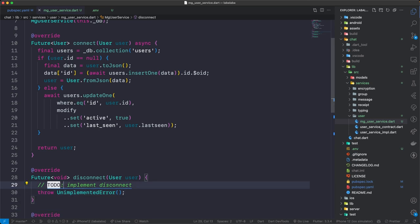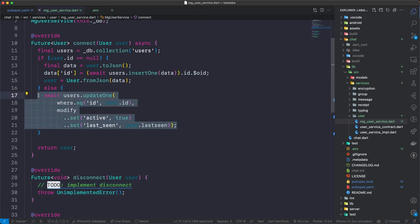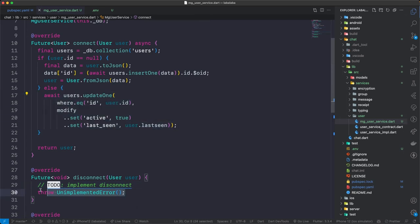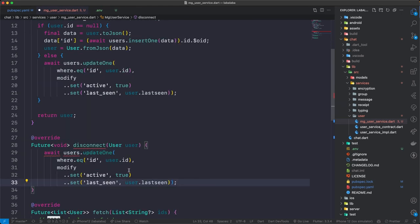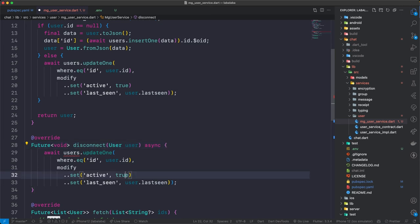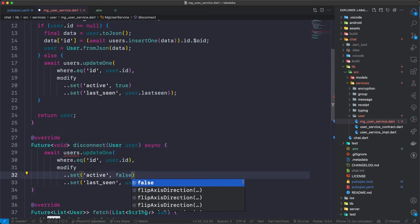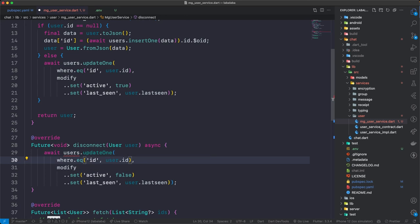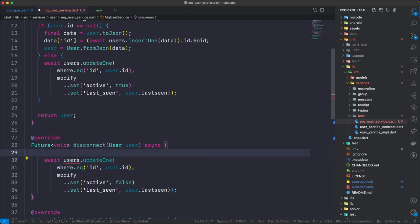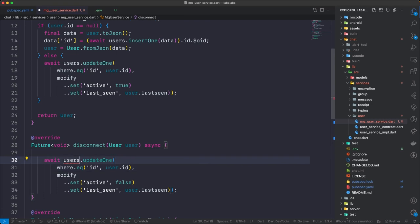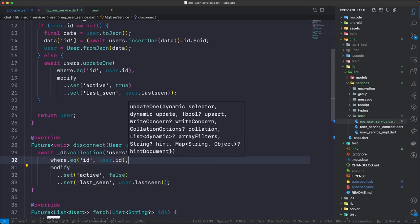Our disconnect method is fairly simple — it is basically the same thing as the update. So I'm going to copy and paste this and instead set active to false. One thing I want to point out — rather than accessing the db collection separately, I can just access the db collection and say users and do it in one go. Inside of Mongo, the ID field is treated as an underscore _id field and the type of this field is of type object.